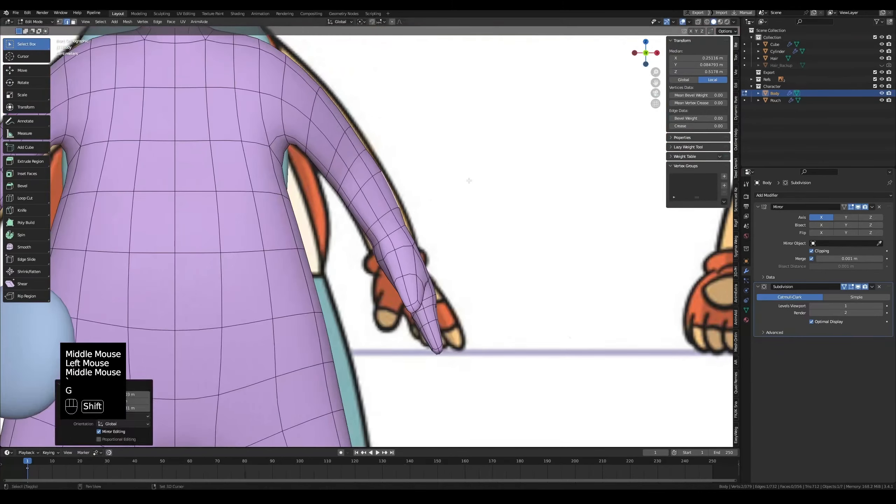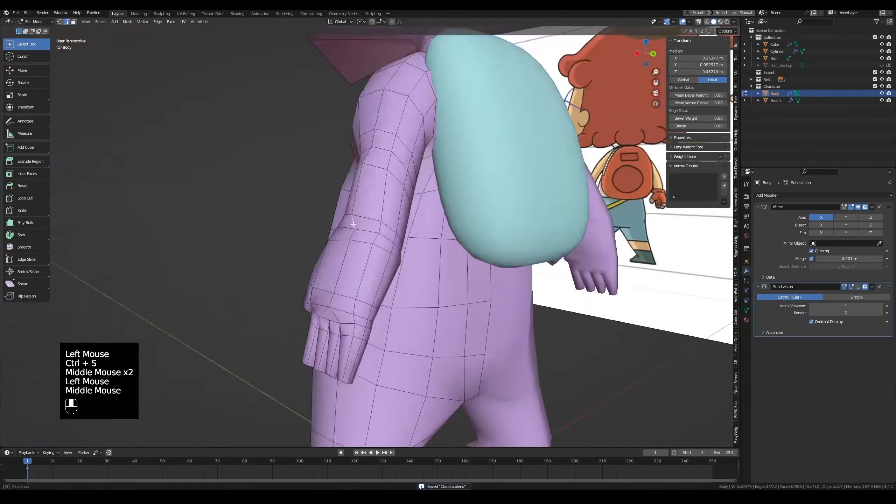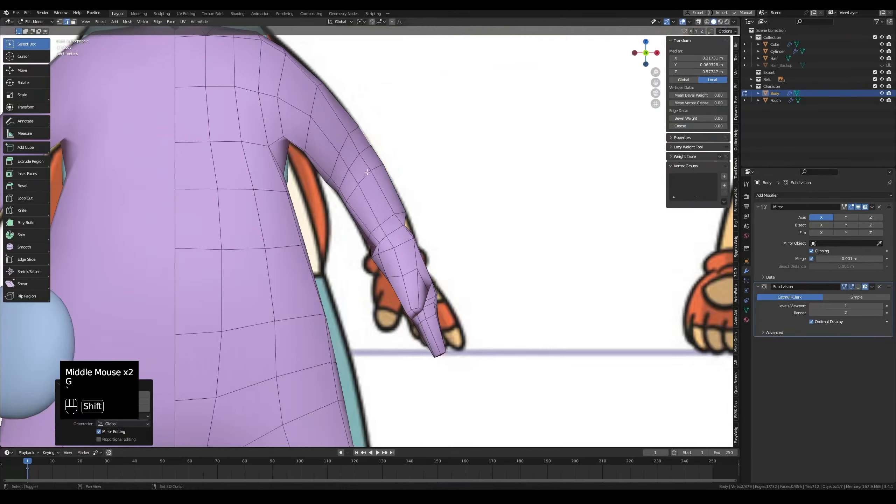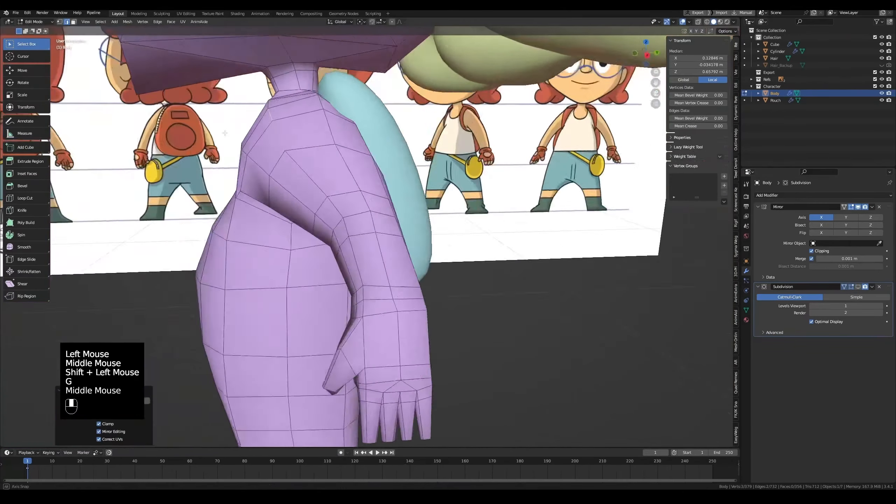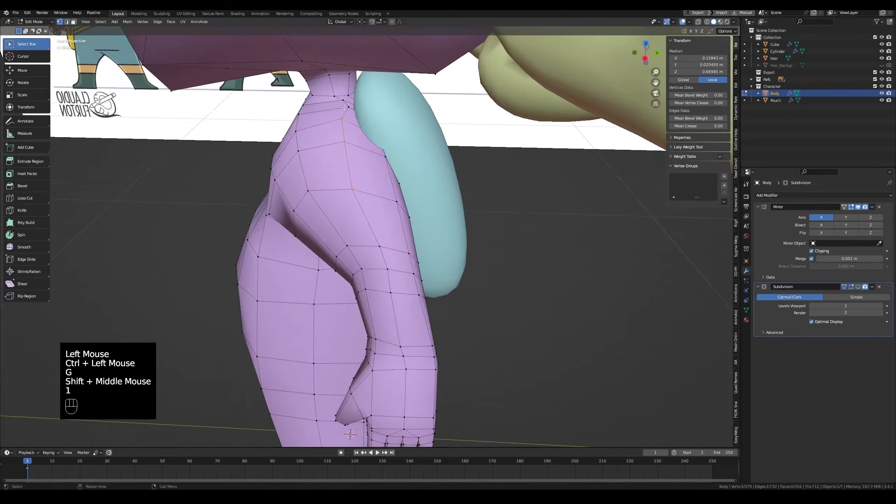Pull the top edges of the arm to reduce the flatness. Don't forget that you can edge slide edges or vertices.